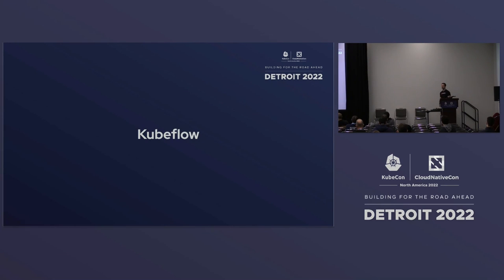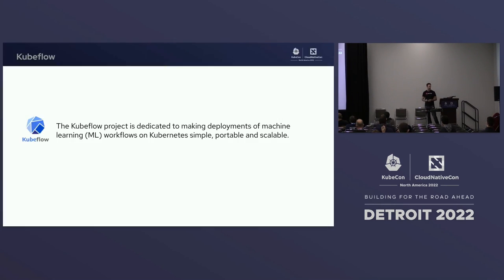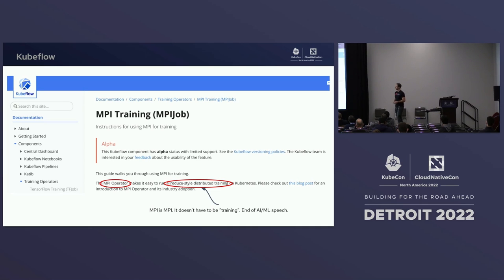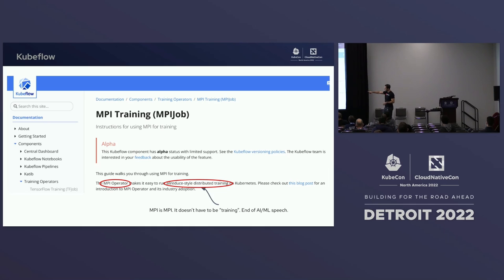Let's go deeper: Kubeflow. How many of you know what Kubeflow is? Lots of folks — cool. The Kubeflow project is dedicated to making deployments of machine learning workflows easier. We're not doing machine learning; we're doing fluid dynamics. But it has this operator called the MPI operator. It says it's for all-reduce distributed training, but it's just MPI — and we're doing an MPI thing, so let's do it.